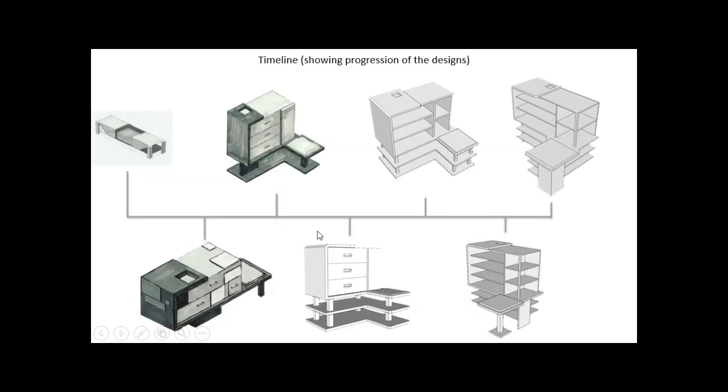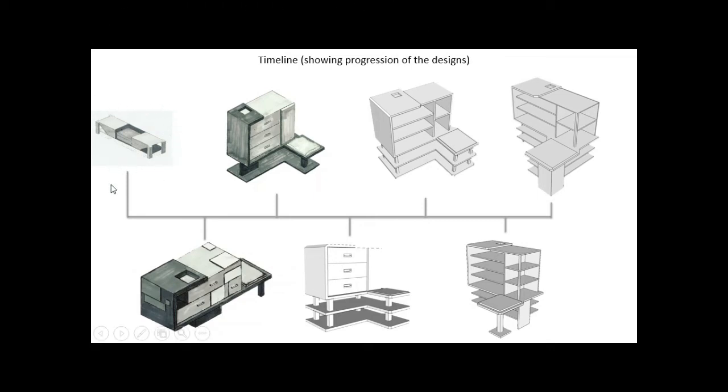Now this is something someone did last year which I thought was a really good idea because it shows the examiner how you've developed it. Basically on the left-hand side on this timeline, they show the first concept.